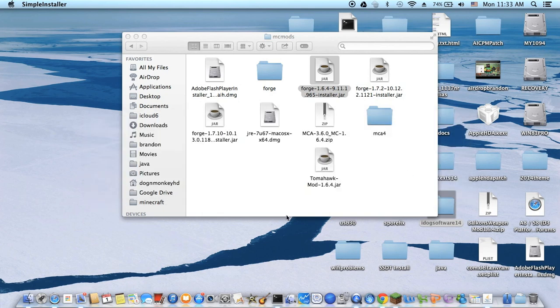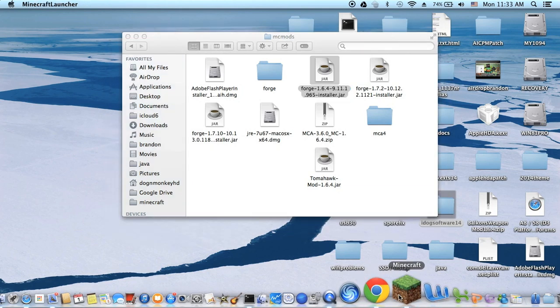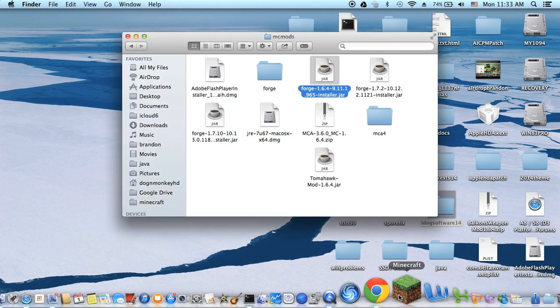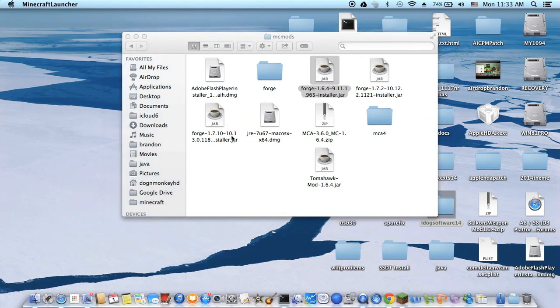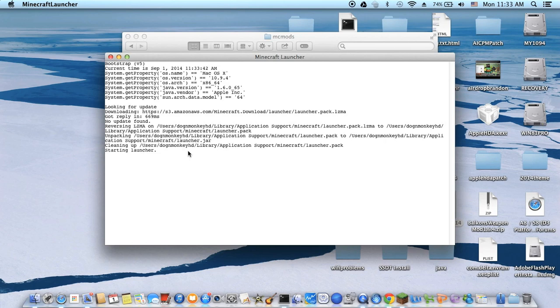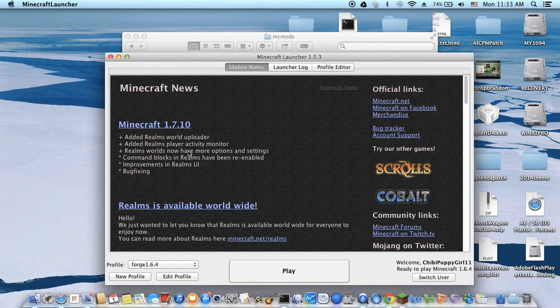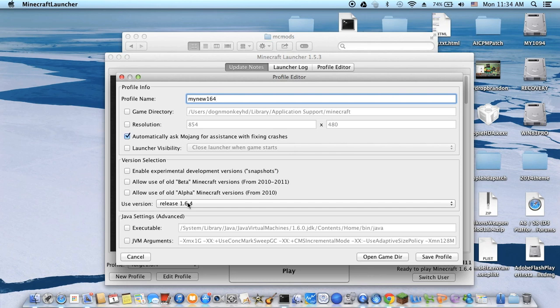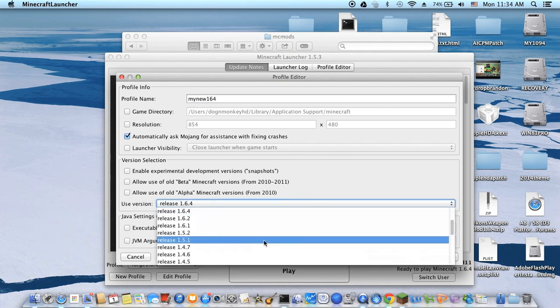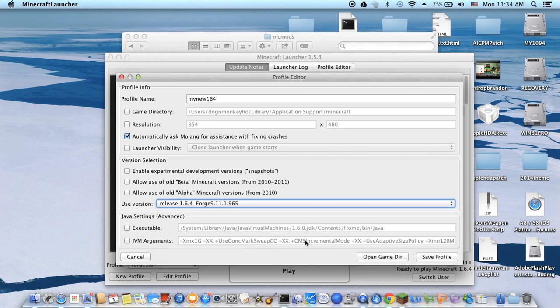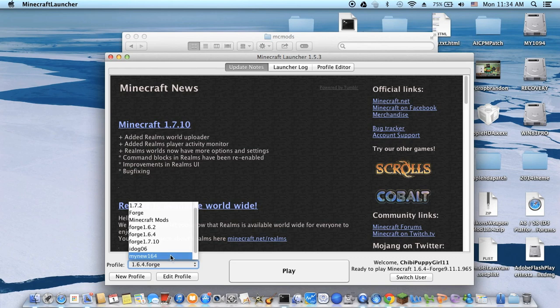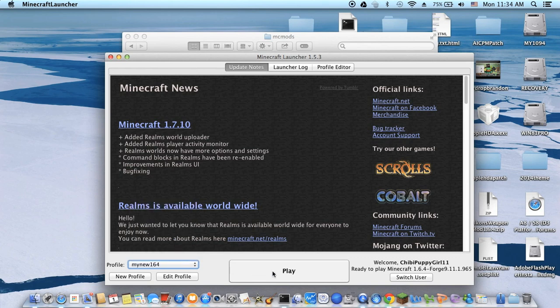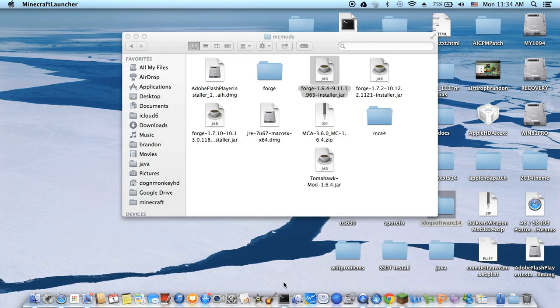Now I have to go back into Minecraft and create a profile. I call it Forge 1.6.4 for all the mods with 1.6.4. You can click new profile. My new 1.6.4. Now, use version right here. I'm going to use Forge because I already just installed it. 1.6.4. I save the profile. So now I can go to my new 1.6.4 and play.